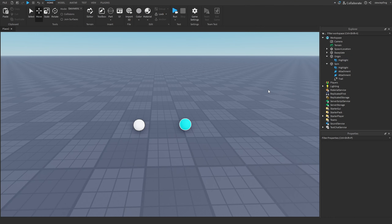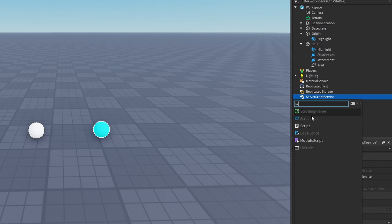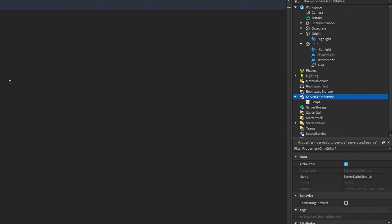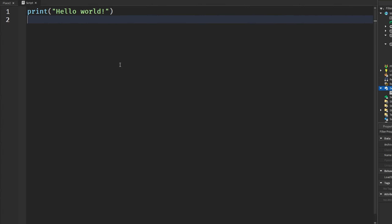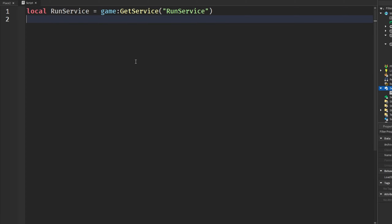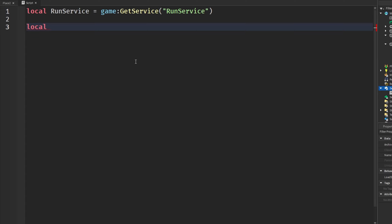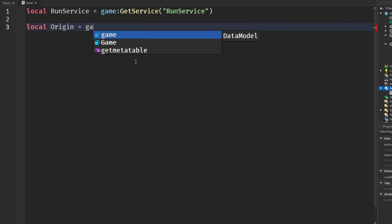Now I'm going to insert a script into ServerScriptService. We can begin by getting RunService, and we need to get our origin and our spin part — that's as easy as saying `origin = game.Workspace.Origin`...